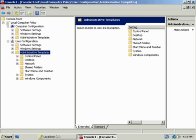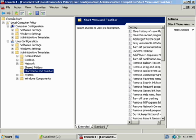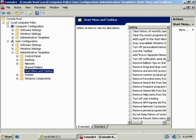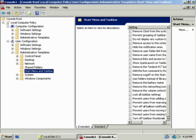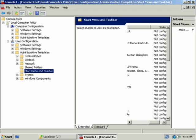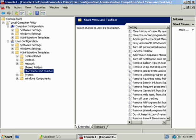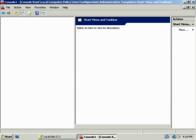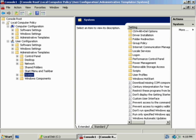Just to look at some of the other items under administrative templates, if we wanted to we could control the start menu and taskbar and what appears there, whether or not they can use active desktop or the type of wallpaper that they can use.